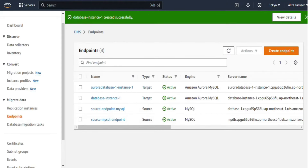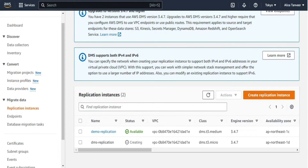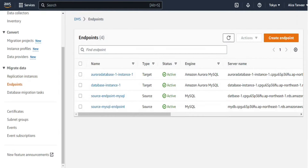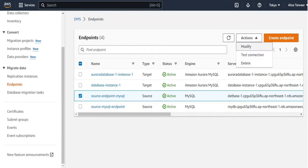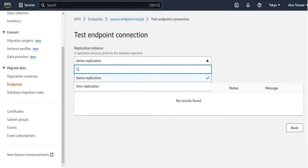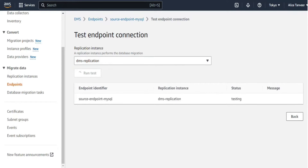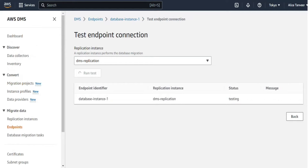That marks the completion of our second step. Let's check the replication instance, and once it is created we will move to step 3. Now we start the third step: testing the endpoints. Select source endpoint mysql and from actions select test connection. Select DMS replication from the drop-down menu and click run test. While the source is being tested I will parallel test the target endpoint. Our source endpoint test is successful, and once the target endpoint test is also successful, our third step is completed.